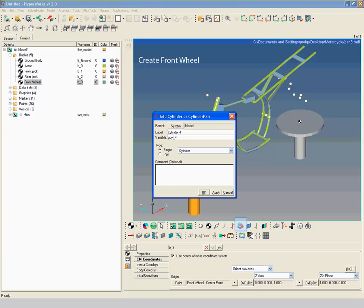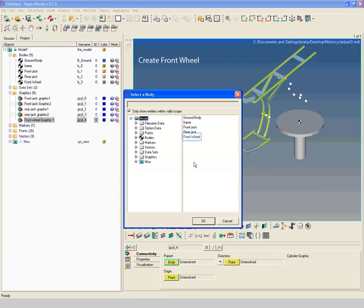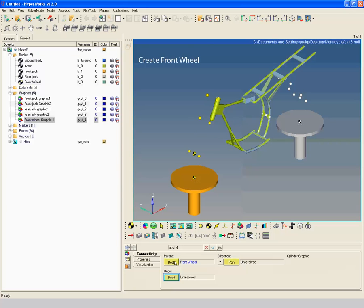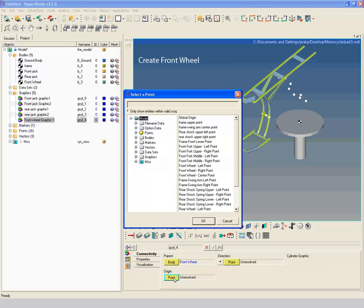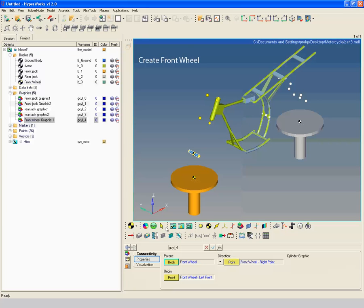Create a graphics with label 'Front Wheel Graphic 1'. Select front wheel as parent body. Select front wheel left point as origin point and front wheel right point as direction point. Go to properties and enter a radius of 10.